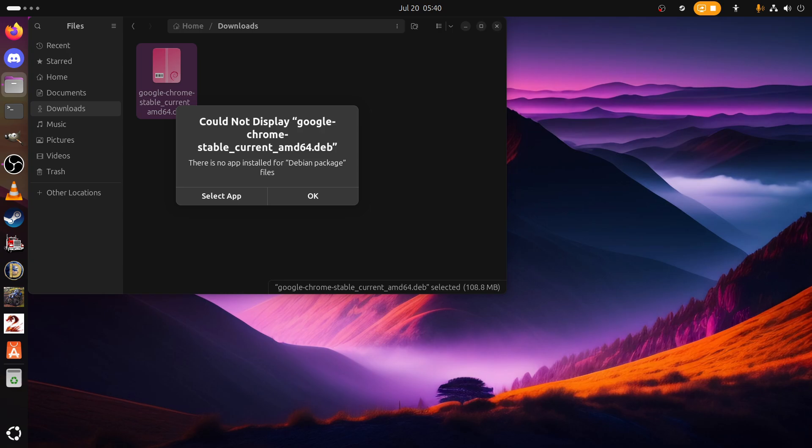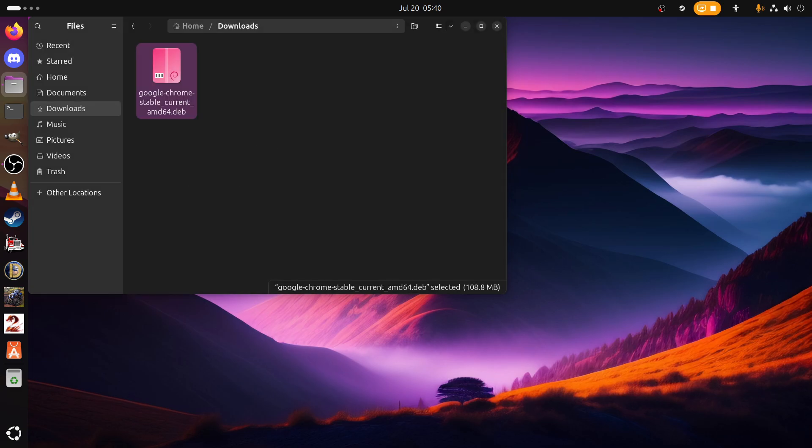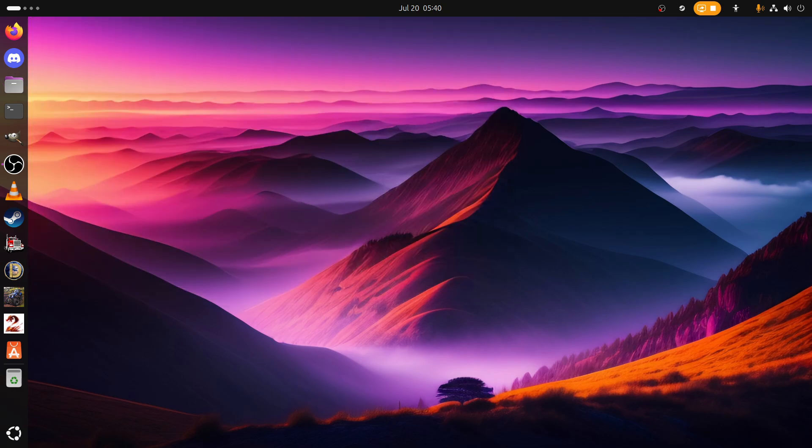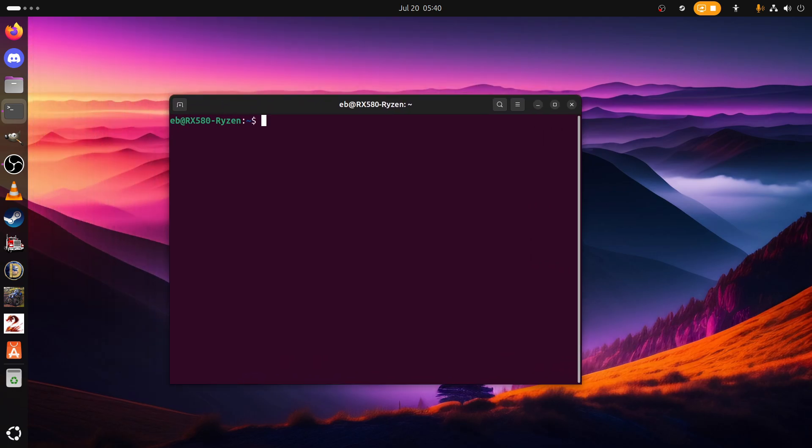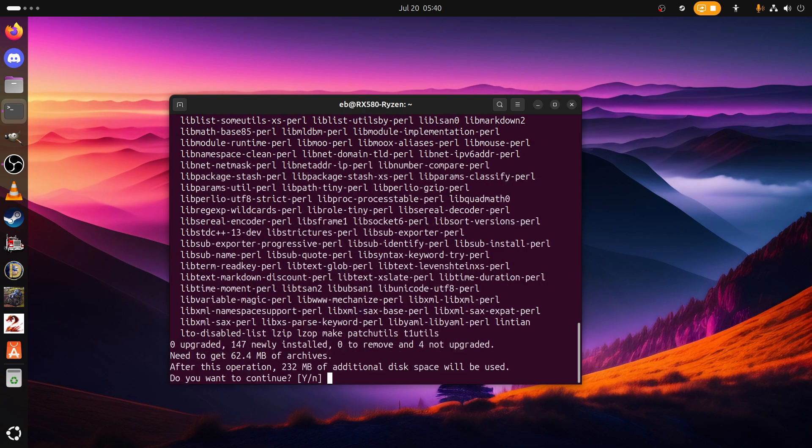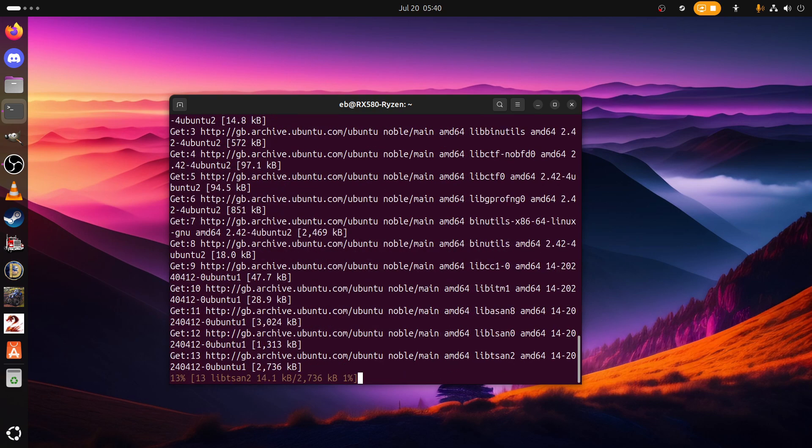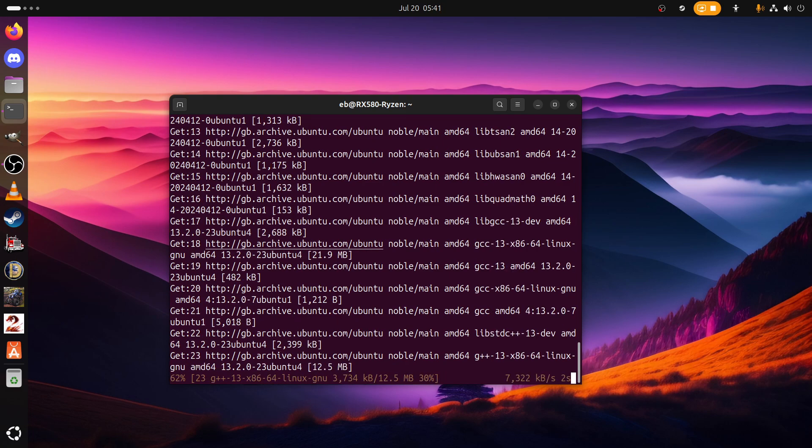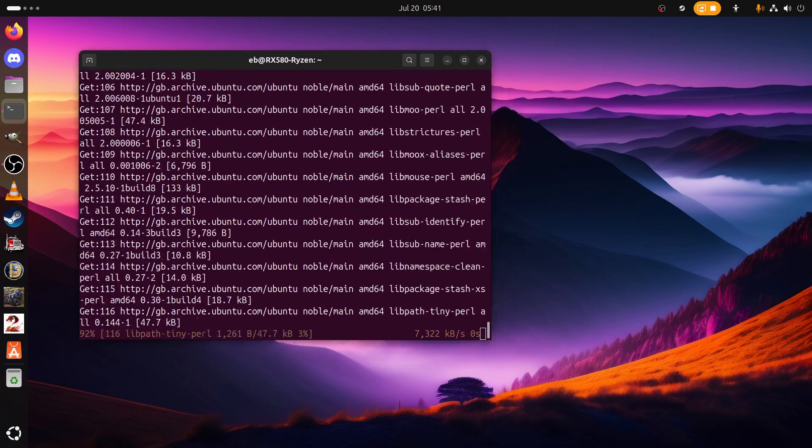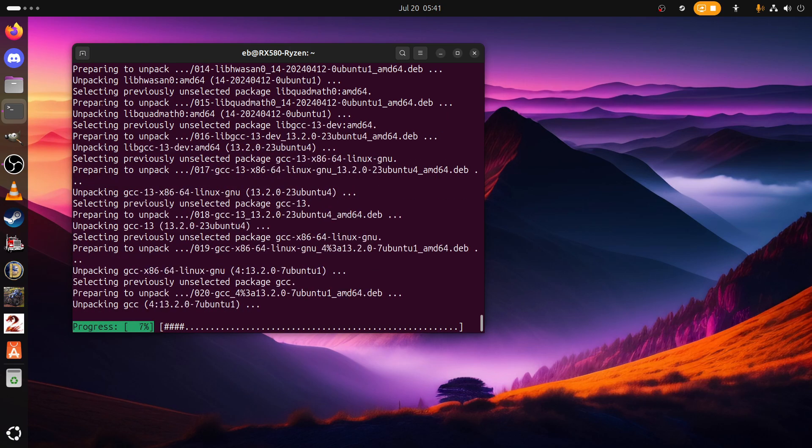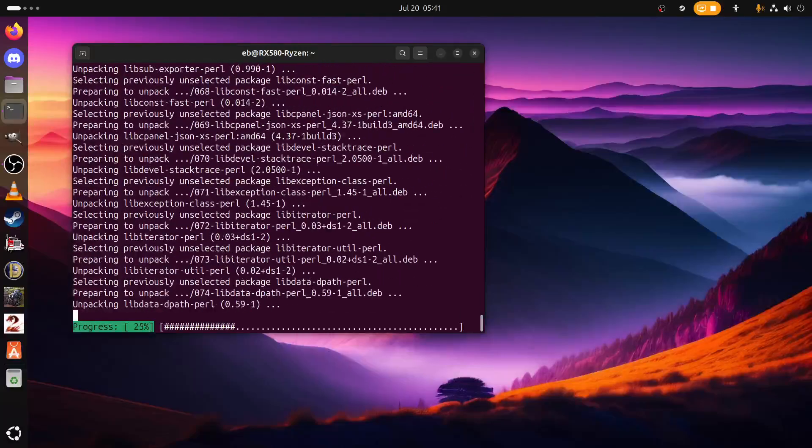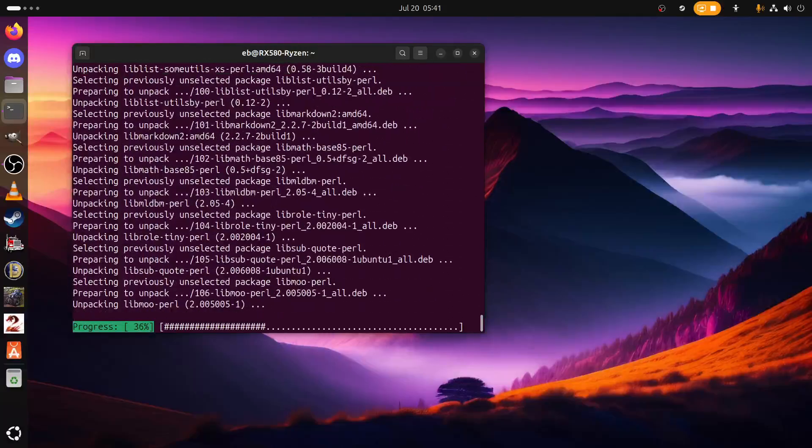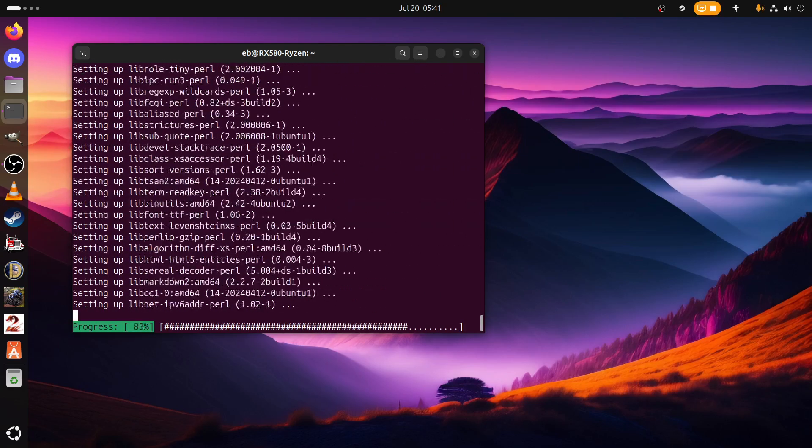Let's go to downloads, is the Debian. Let's open. Could not display Google Chrome stable, there is no app installed for it. Okay, that's interesting. So it doesn't want me to install .deb files out the box. Is GDebi available in the repos I wonder? Yeah it is, okay let's bring GDebi down.